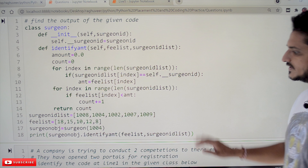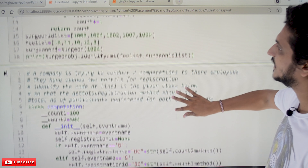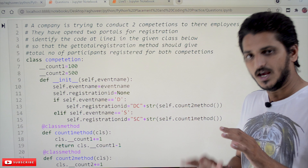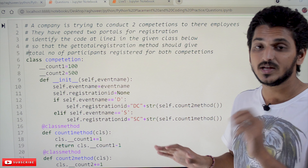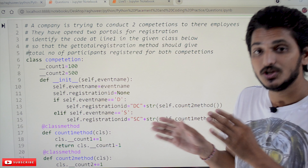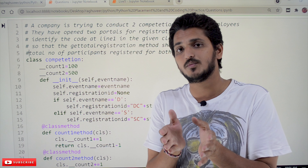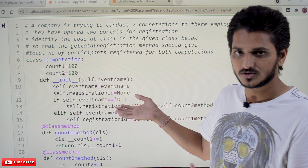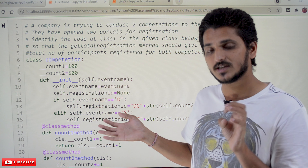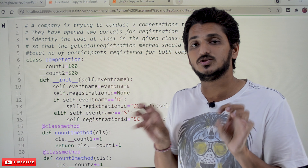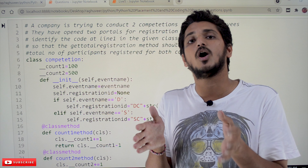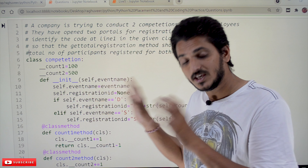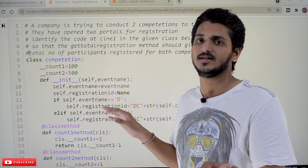Coming to our second question. This is very very important to understand. Please take as much time as you want to understand — this is very very important. This gives a good understanding about how to write real-time programs. This is one of the real-time programs; this example will help you understand a real-time situation. This will provide you more intuition on coding, so do it again and again.